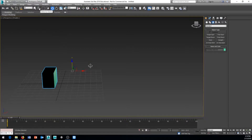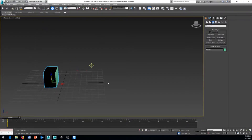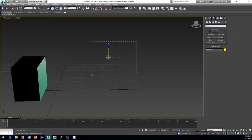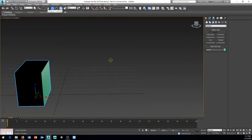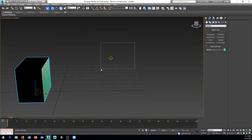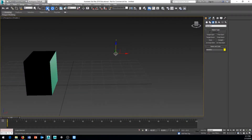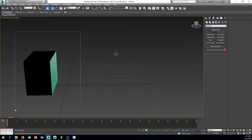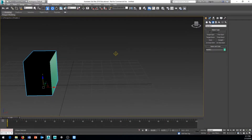Next to Select by Name, we have our Selection Region with two different options. The first is the crossing mode — rectangular, circular, polygon, or lasso — which selects anything your selection box touches, even if the object isn't completely inside it. The second is Window mode, where the object must be completely inside the selection box to be selected.